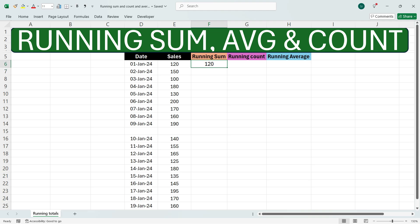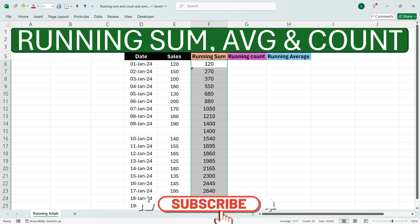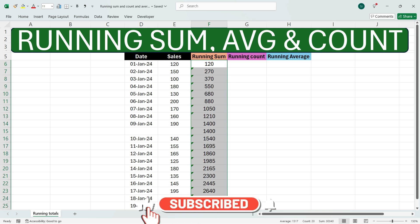We see that we have got the same number here. Now if you drag down the formula towards the bottom, we see that we have got the running total. Drag the formula towards the bottom and we will get the running total of all the sales.